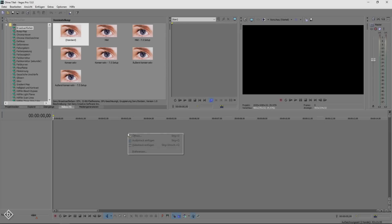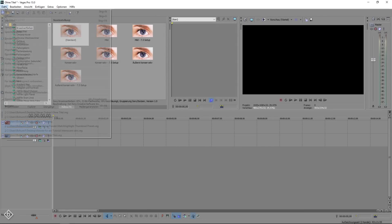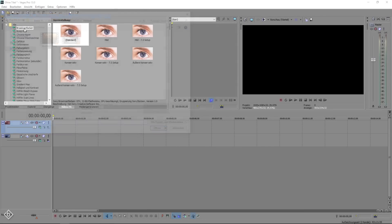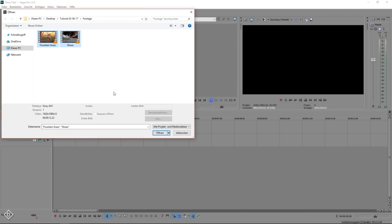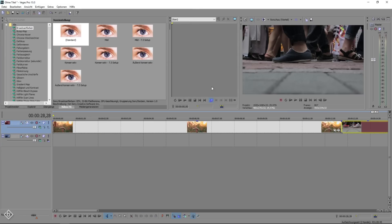To start off we are going to create two video tracks. Import our footage and add the effects TV simulator and linear blur to both clips.